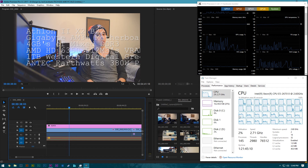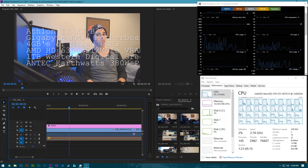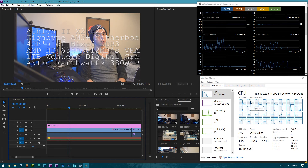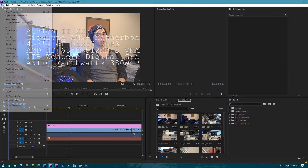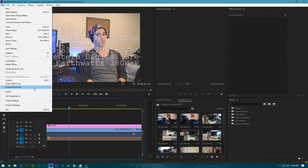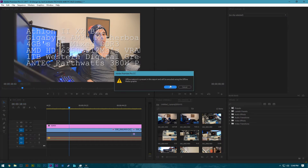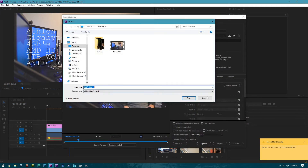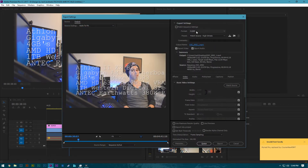That was pretty consistent, but you can see the bottom 8 threads were used virtually half where the top 16 threads were used about 90%. So let's go ahead and render this as an H.265 file and see how the performance difference is.